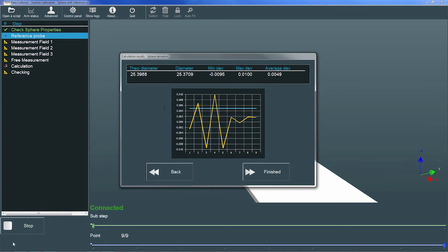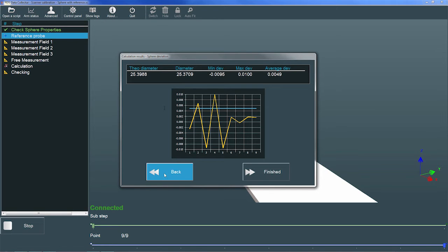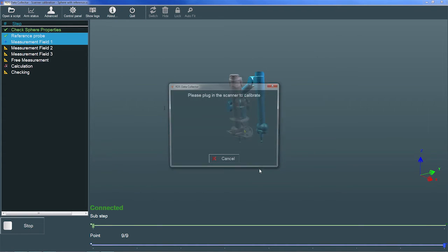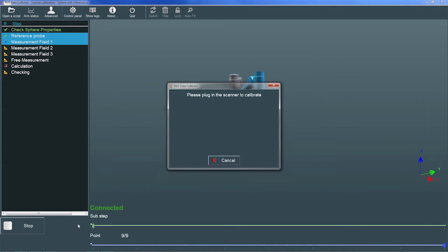If we want to repeat the measurements, we can choose the back button. When we're satisfied with the results, we choose the finished button to continue the calibration. RDS marks the reference probe step complete and prompts us to plug in the scanner.